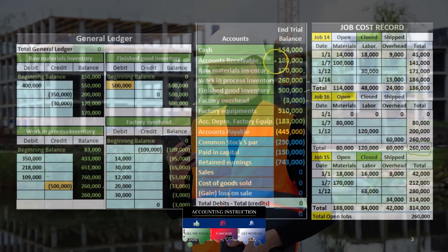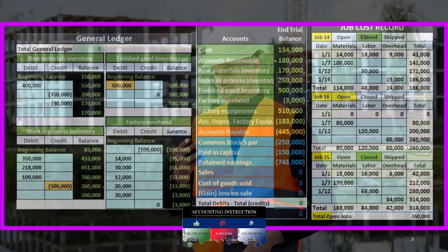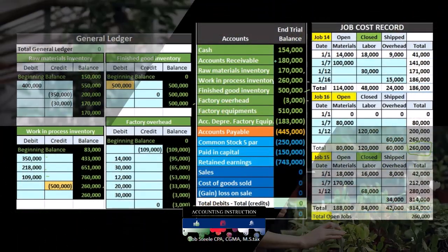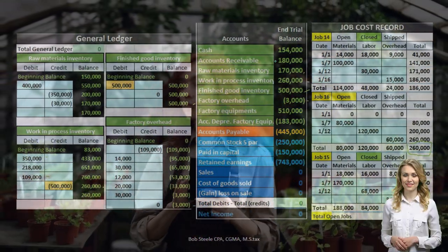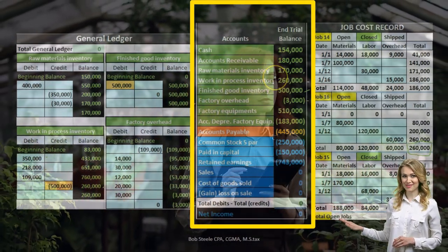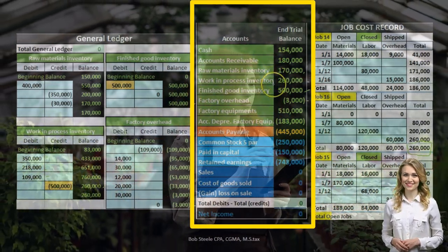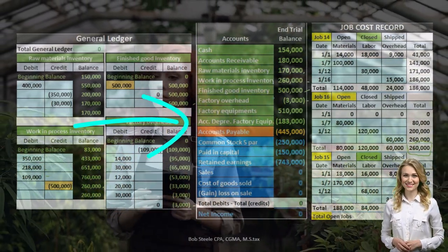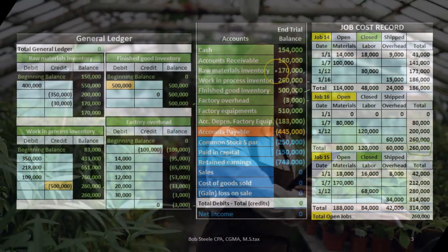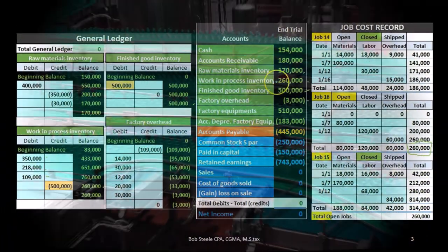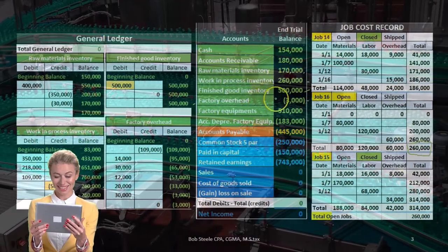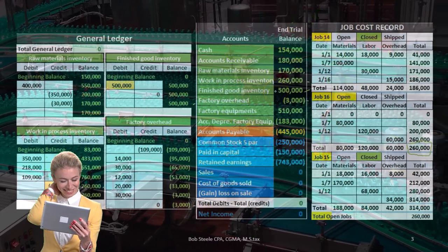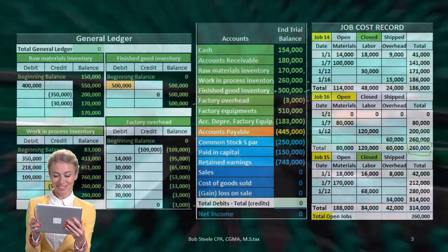We have the trial balance here, with multiple inventory accounts. The inventory accounts are broken down into components including raw materials inventory, work in process inventory, finished goods inventory, and factory overhead. We can imagine the process of producing inventory starting from raw materials, moving to work in process and/or factory overhead, and ultimately moving to finished goods inventory — the inventory that is ready for sale.